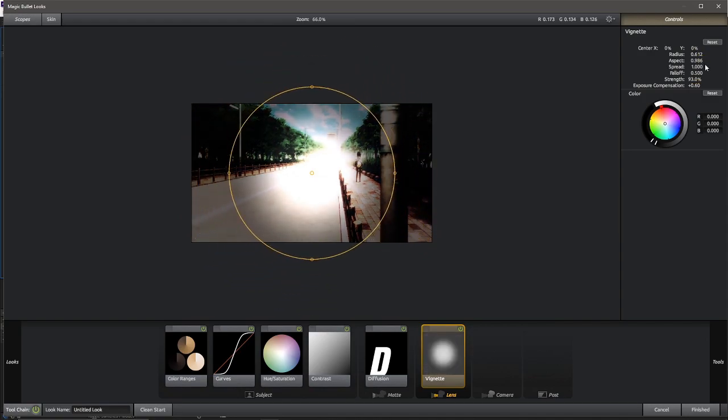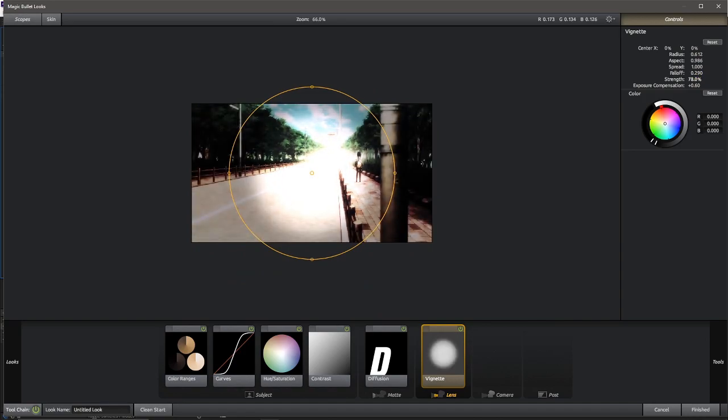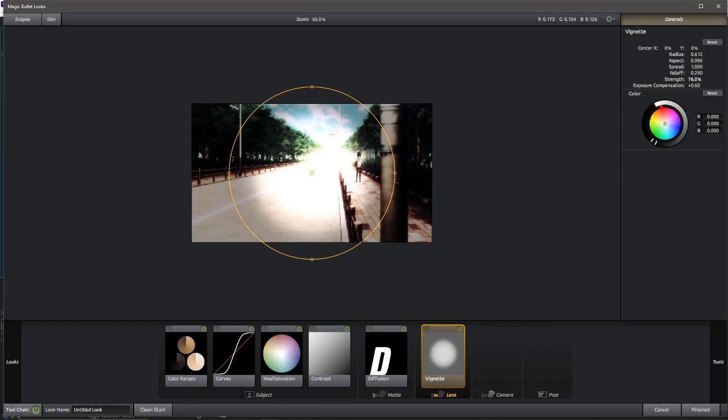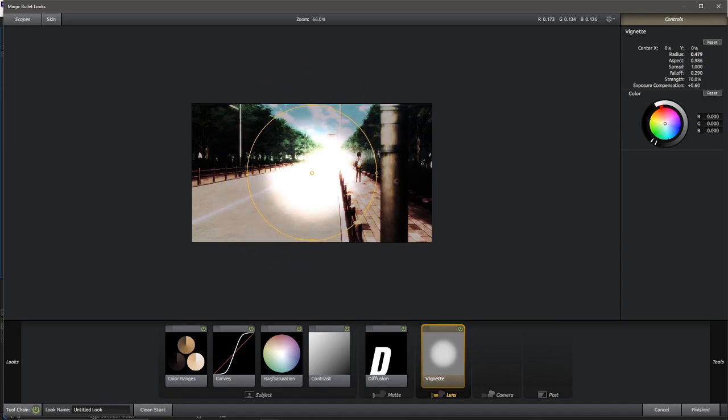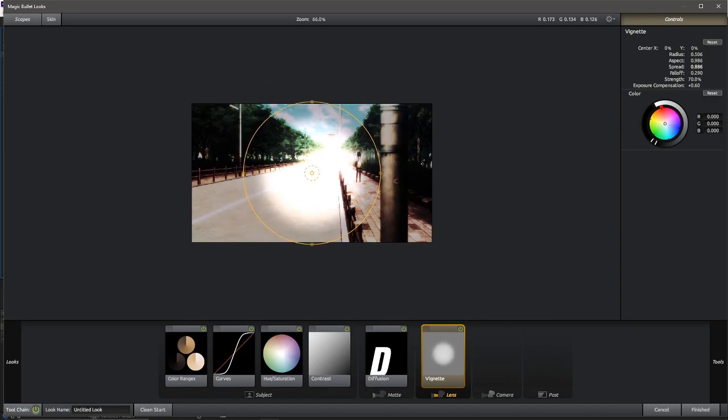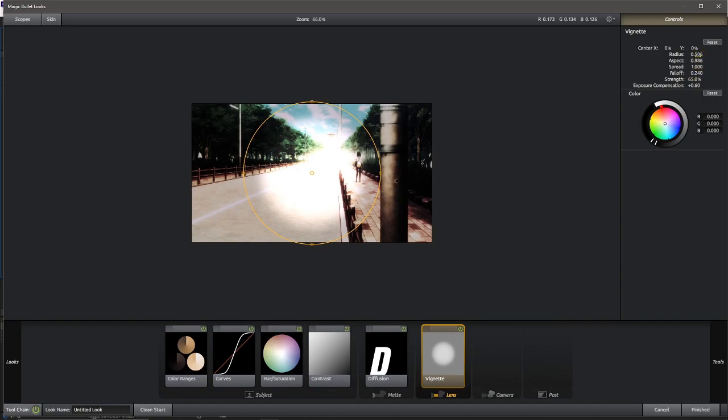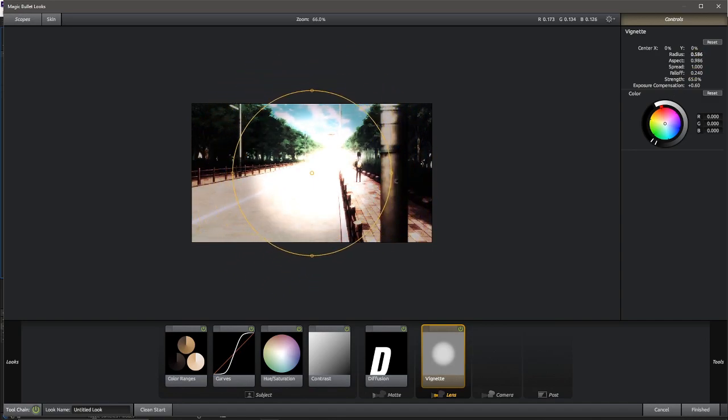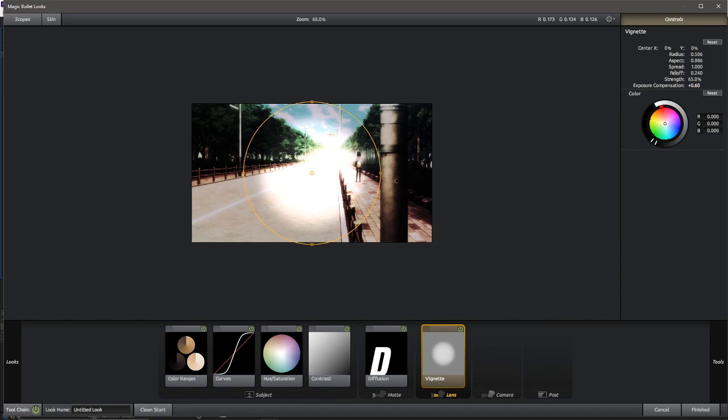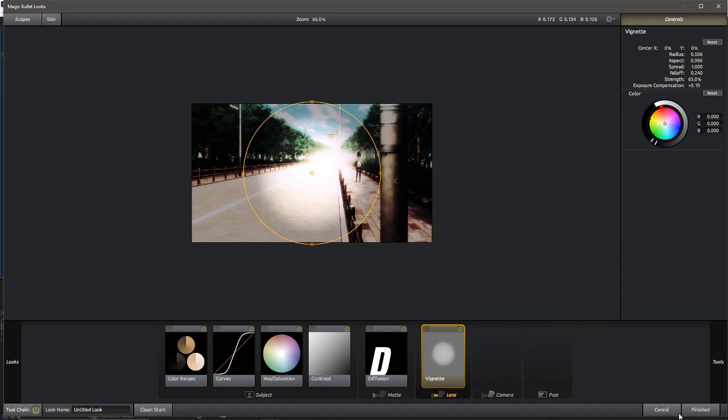Exposure, lower that down, should be fine. Scale it in. Feather it out. I'm doing this really fast for the sake of time, but hopefully you get the idea. Lower that down. Okay, radius. We don't want too much radius. Exposure, lower that down. Should be fine. And we're all done.